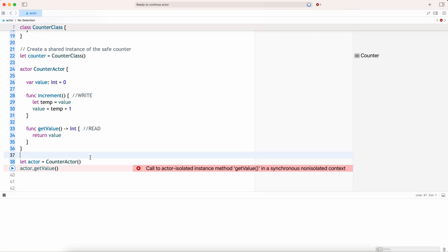Actors require us to be in an asynchronous environment. Actors do this isolation — if you are reading or writing, these are all await operations. An actor is like a queue where it receives all the messages, keeps them in a strict queue, and only one after the other can do the read or write operation.